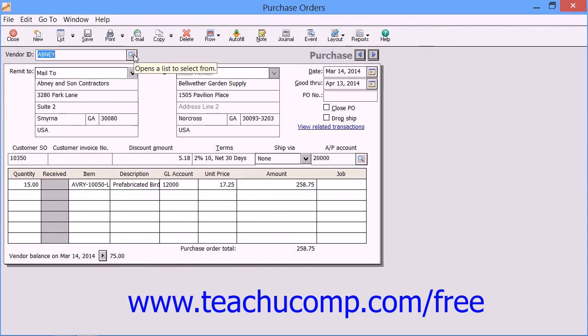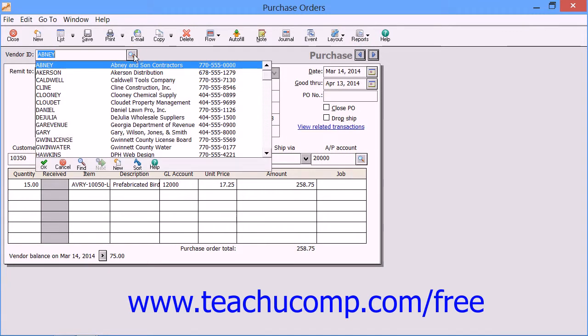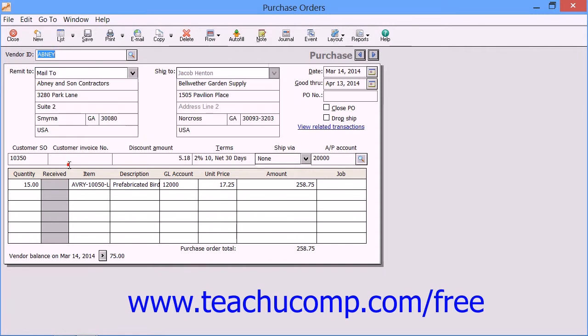Start by selecting the Vendor ID of the vendor for whom you are creating the purchase order from the drop-down of the same name. If you create purchase orders within an external application, enter the Purchase Order Number into the PO Number box. If you plan on printing the purchase order within Sage 50, then instead leave this field blank, as it will be assigned during the print routine.